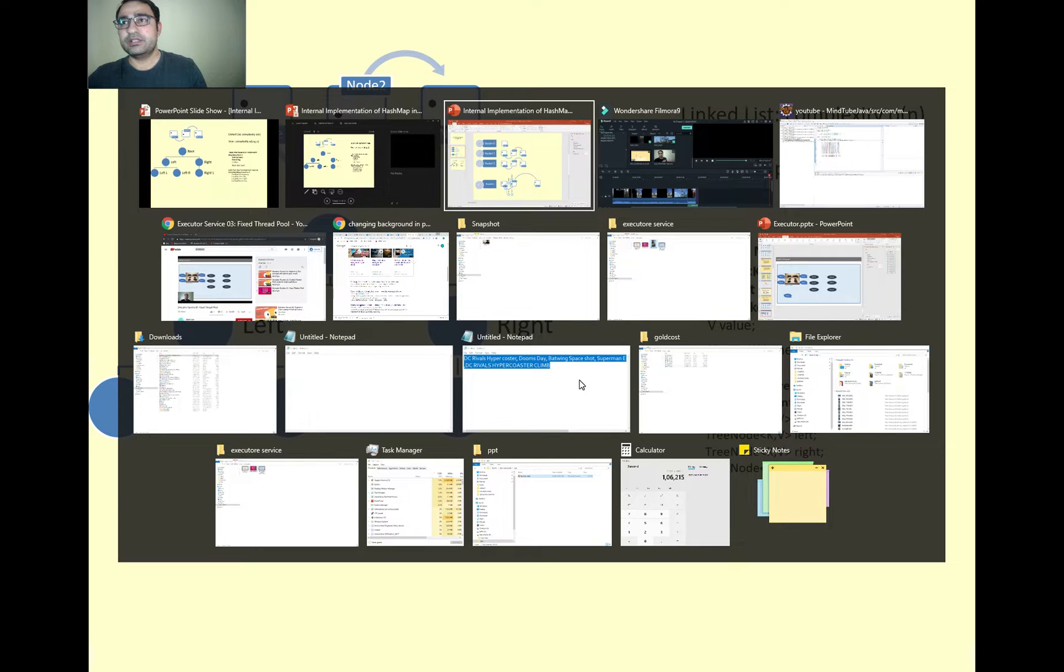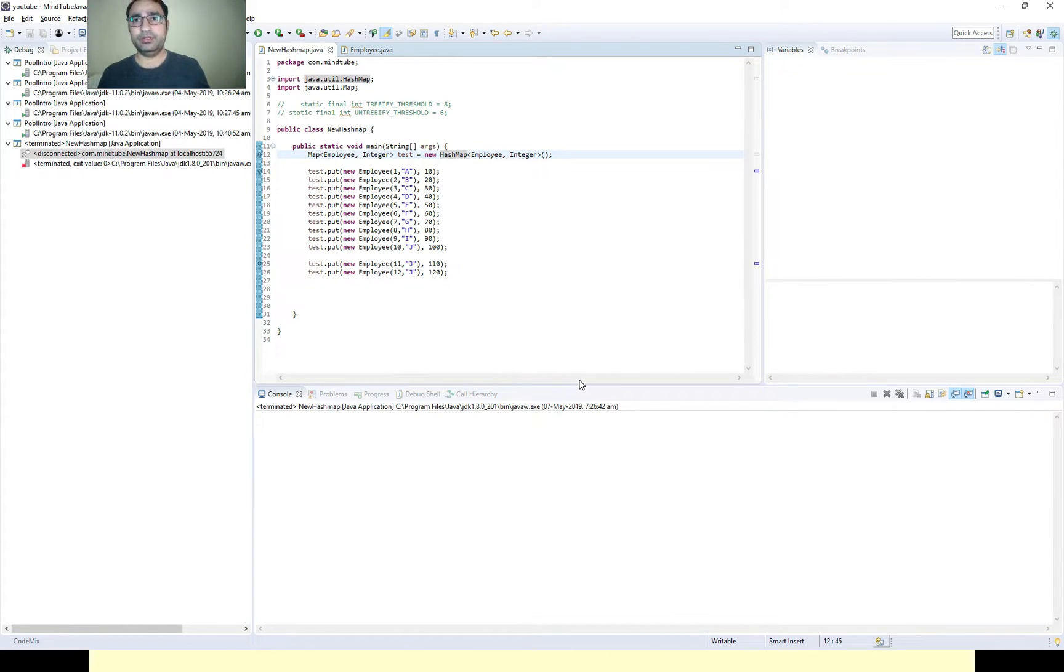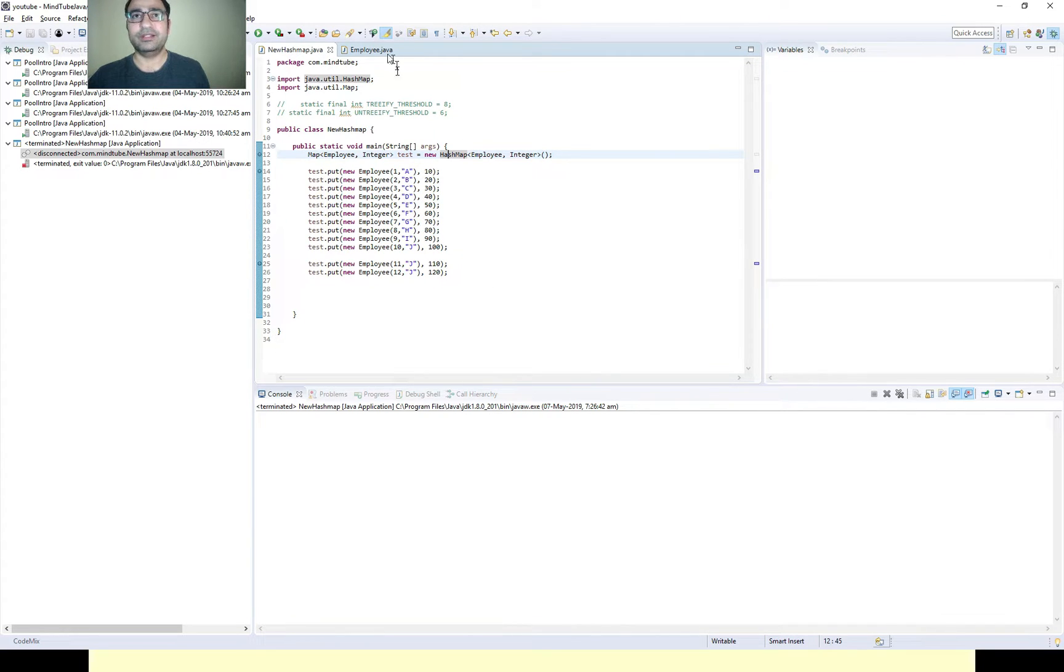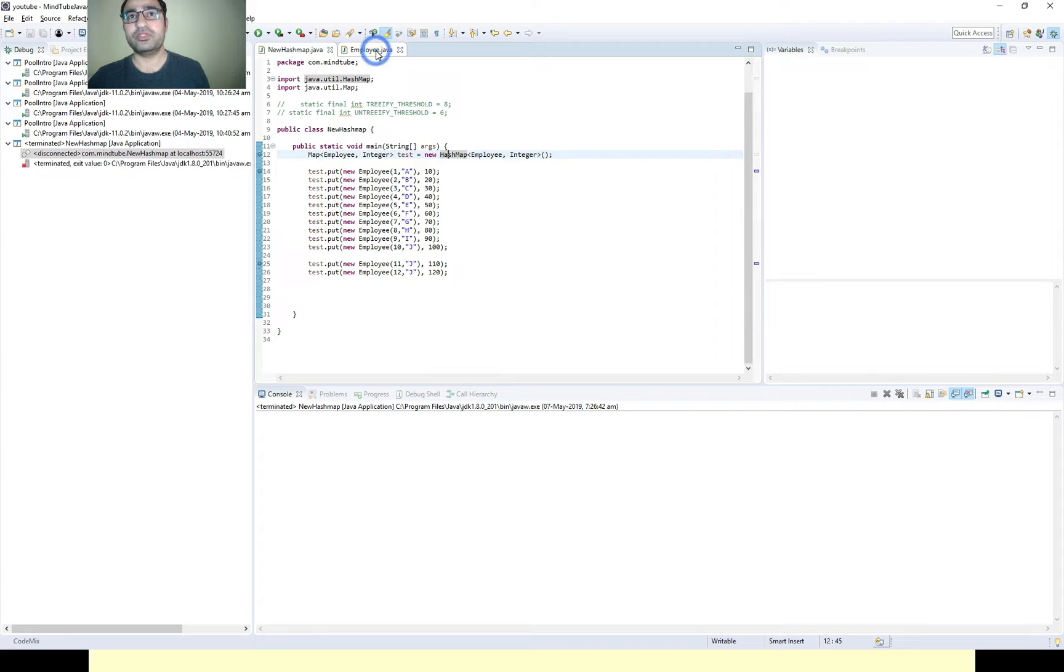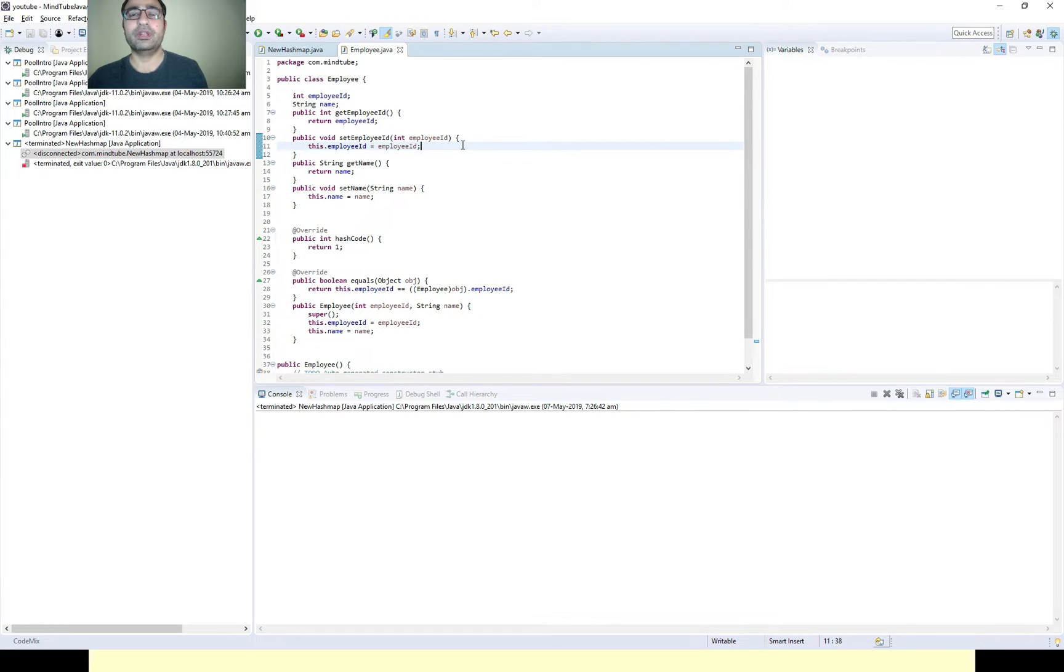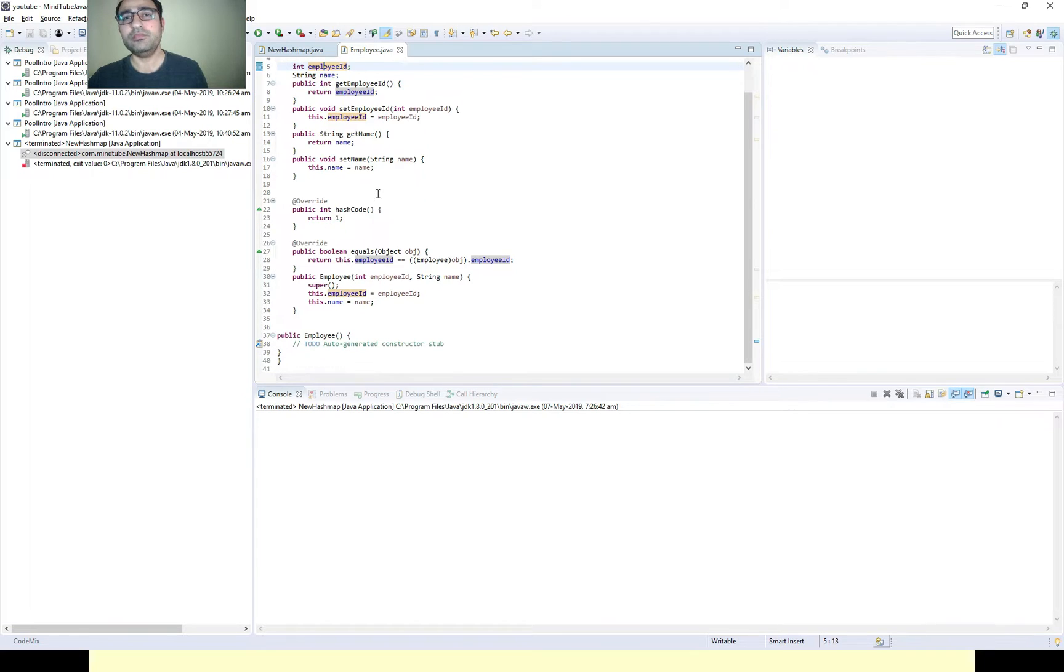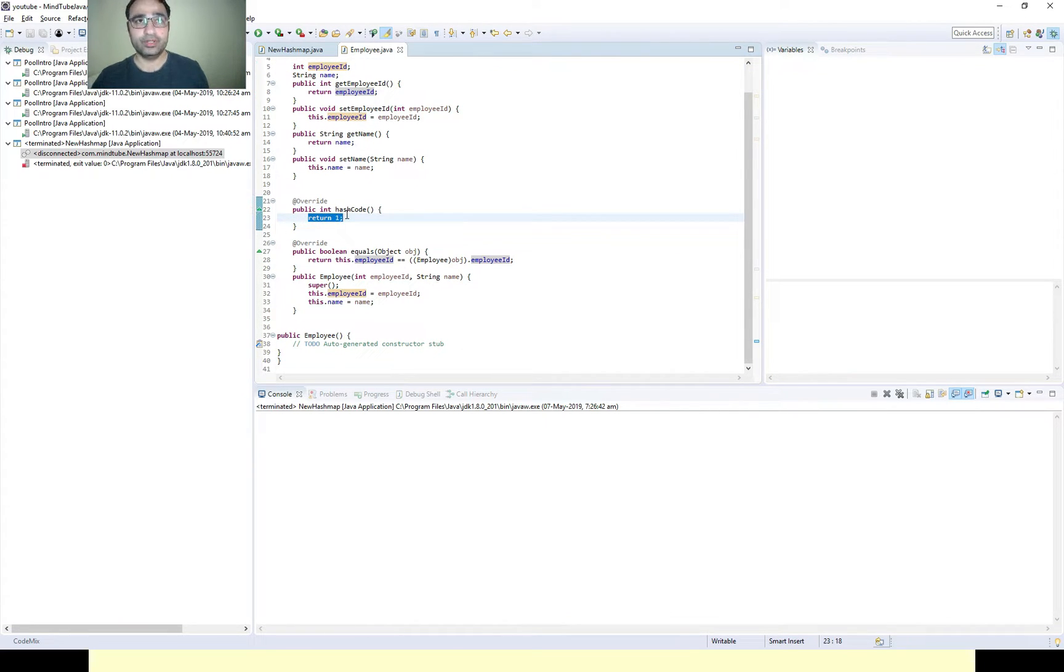Let's move to the practical example. I haven't did anything much tedious, it's a very simple example. I have one employee class with employee ID and name.